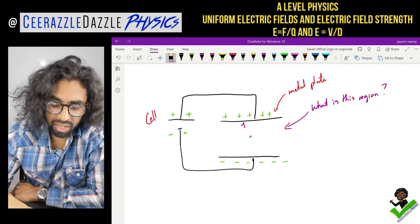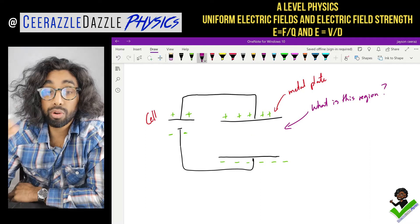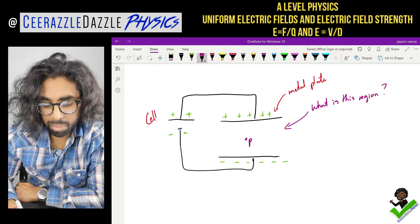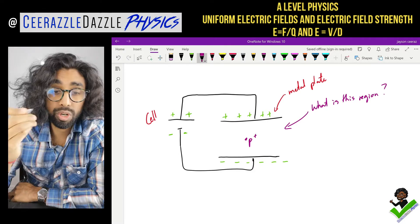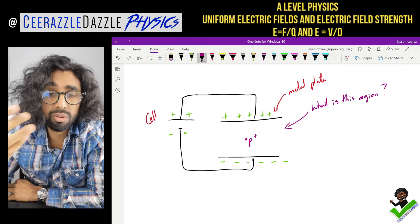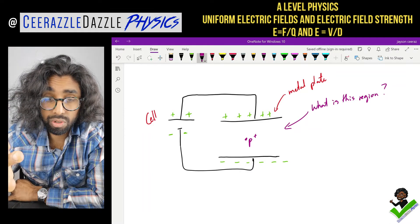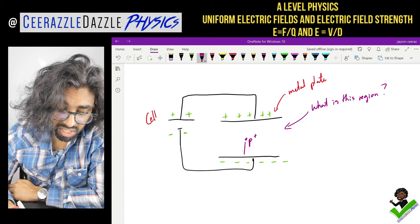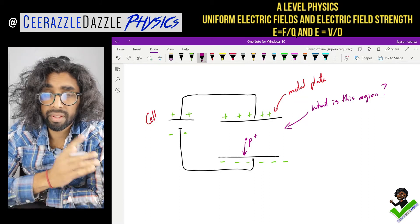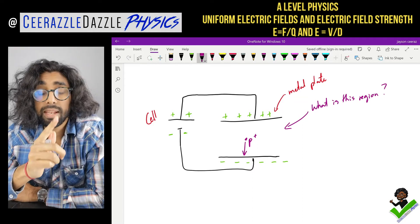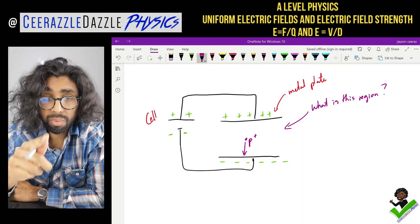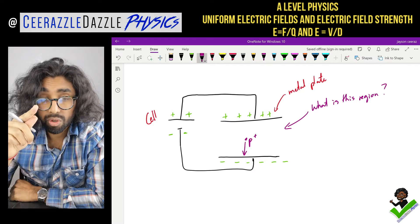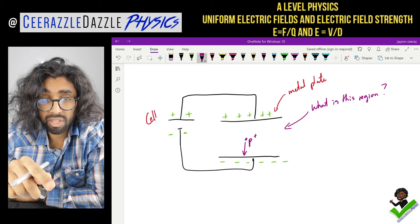Let's say we were to chuck a proton inside this. We take a proton, put a plus at the top for the charge - which way is the proton going to move? The proton will also experience a force, moving in the downward direction. So charged particles are going to be experiencing a force here.